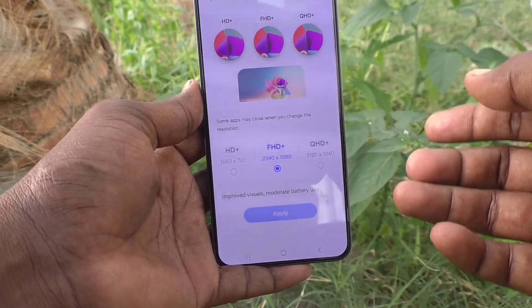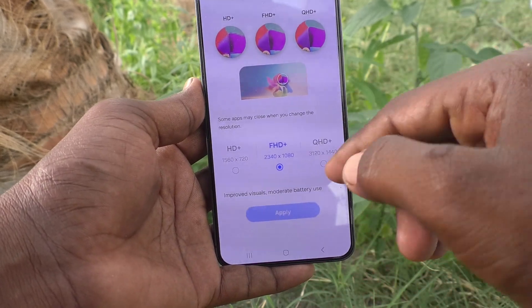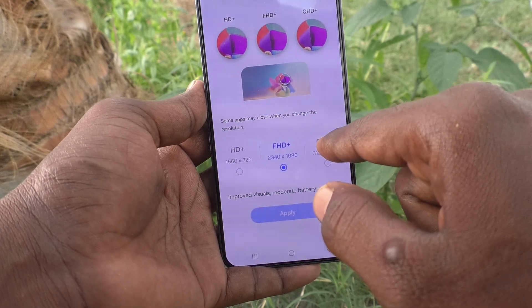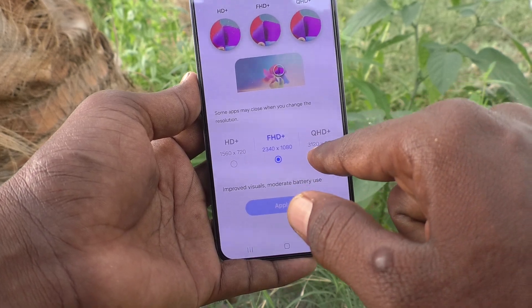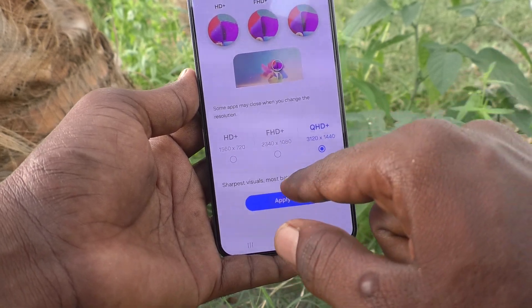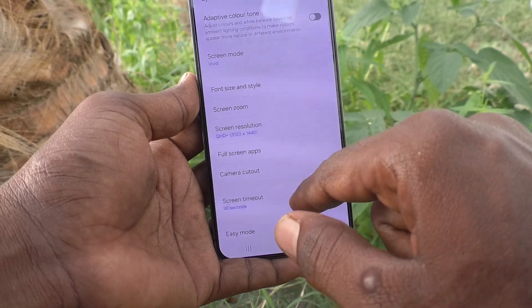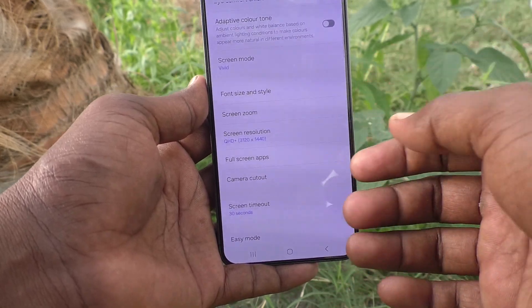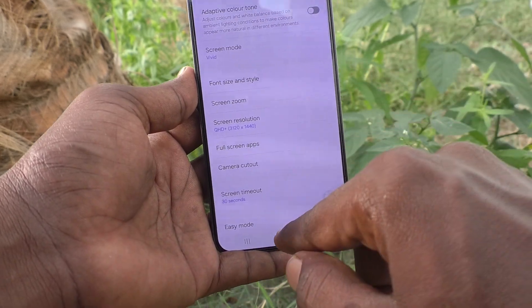If you would like to increase screen resolution, you can select QHD. Click on apply. Now screen resolution is changed to QHD.